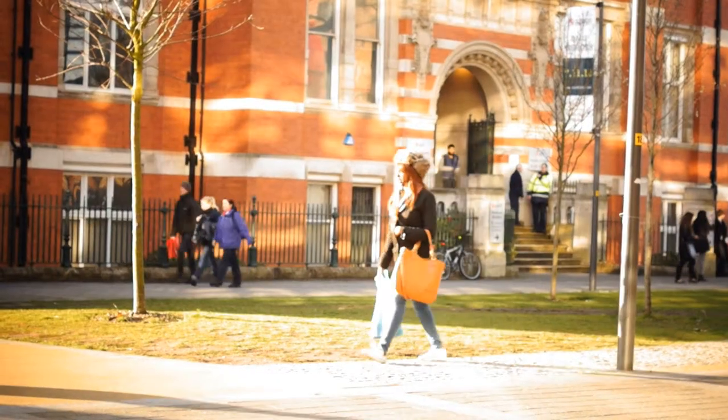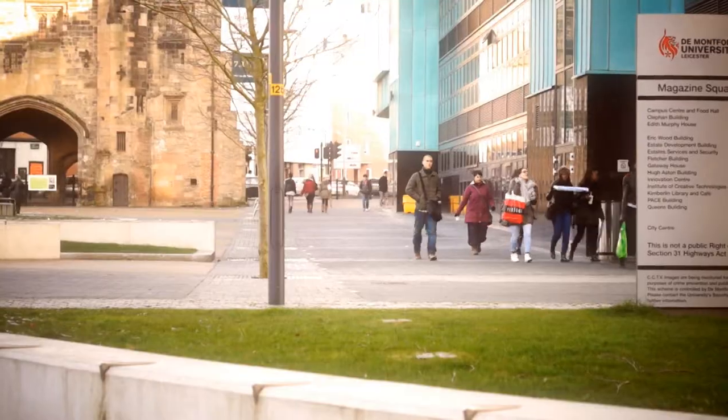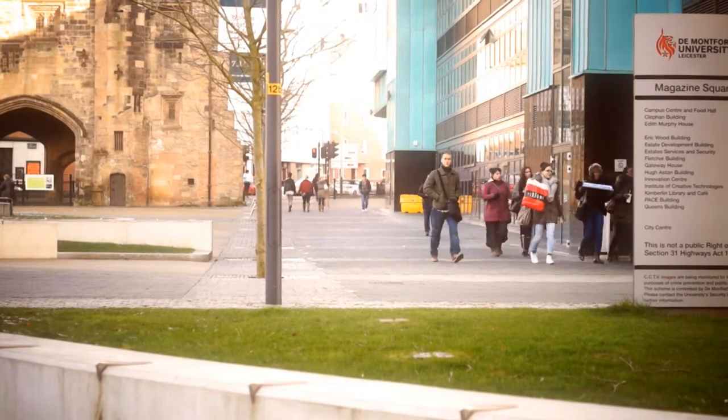I chose DMU because of its location. It's a great busy city full of amazing people and opportunities. It's a great place for students to be.